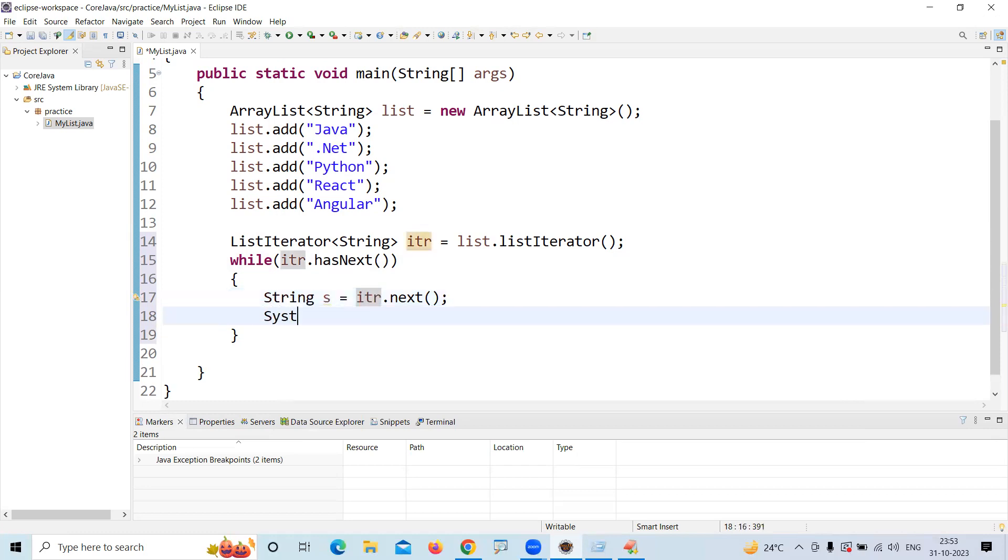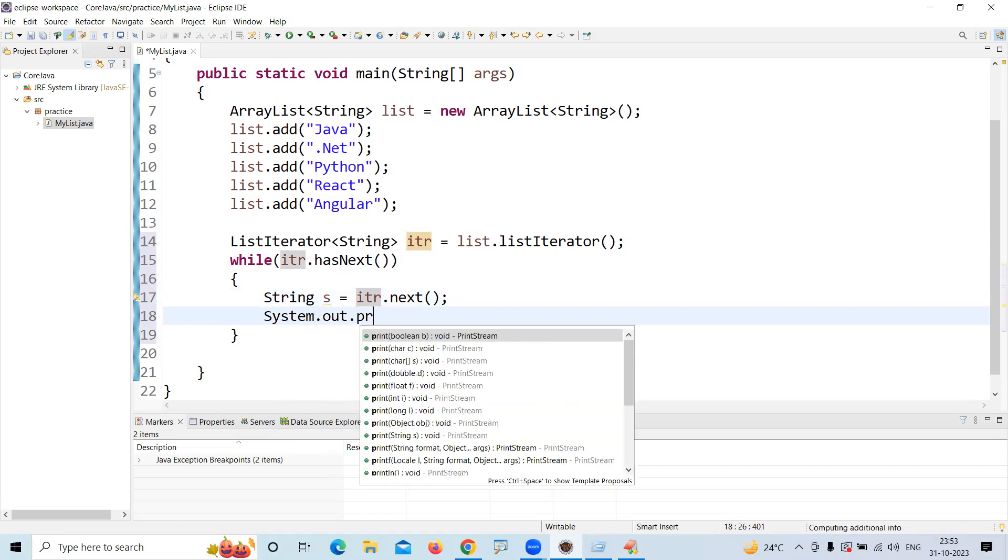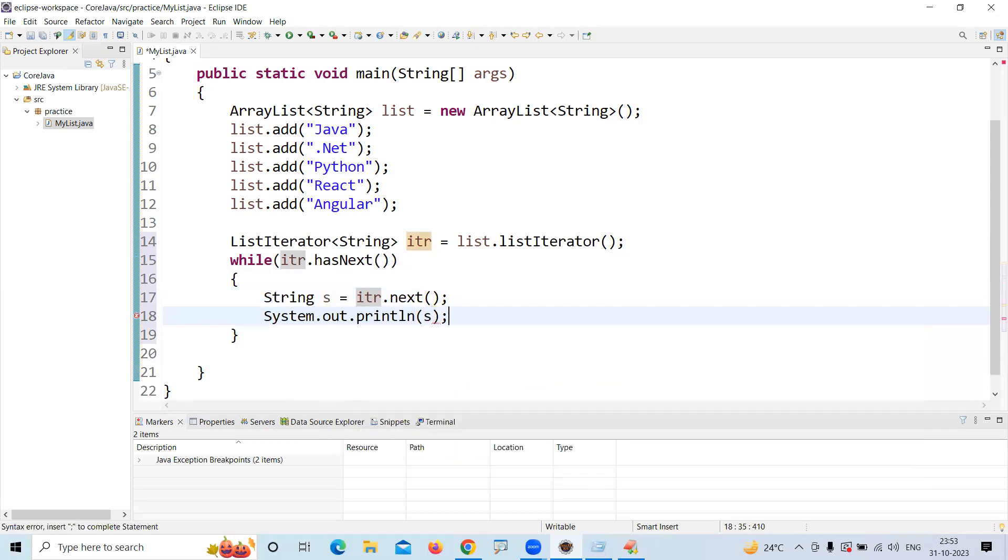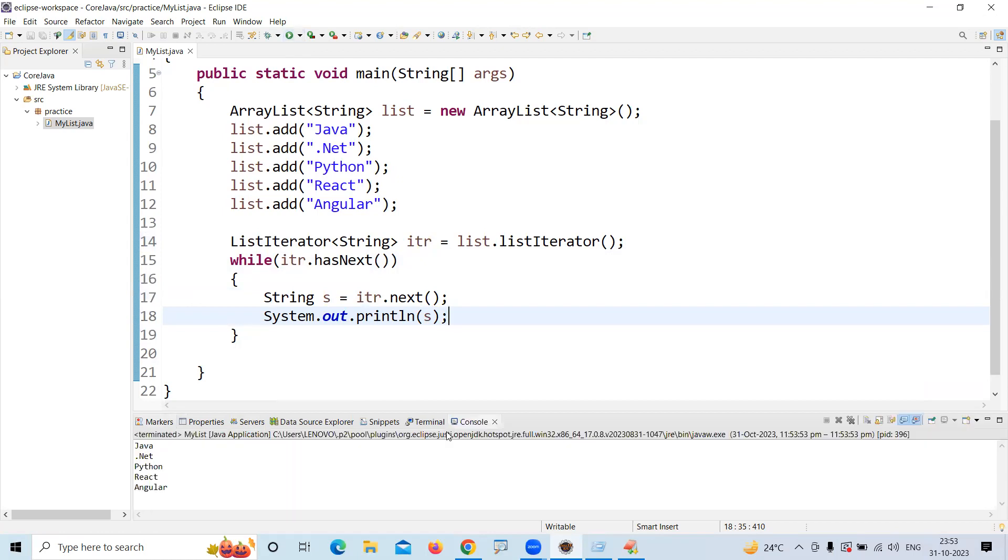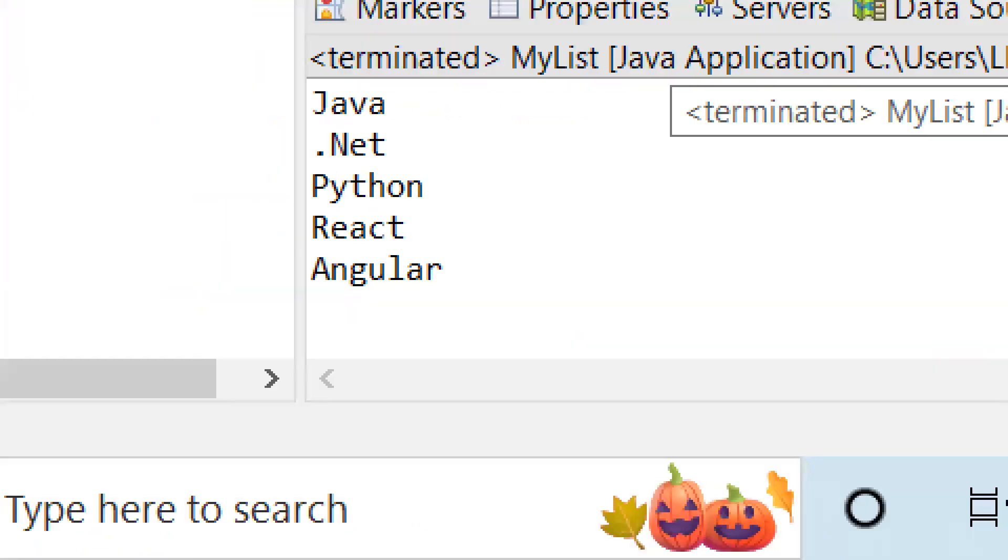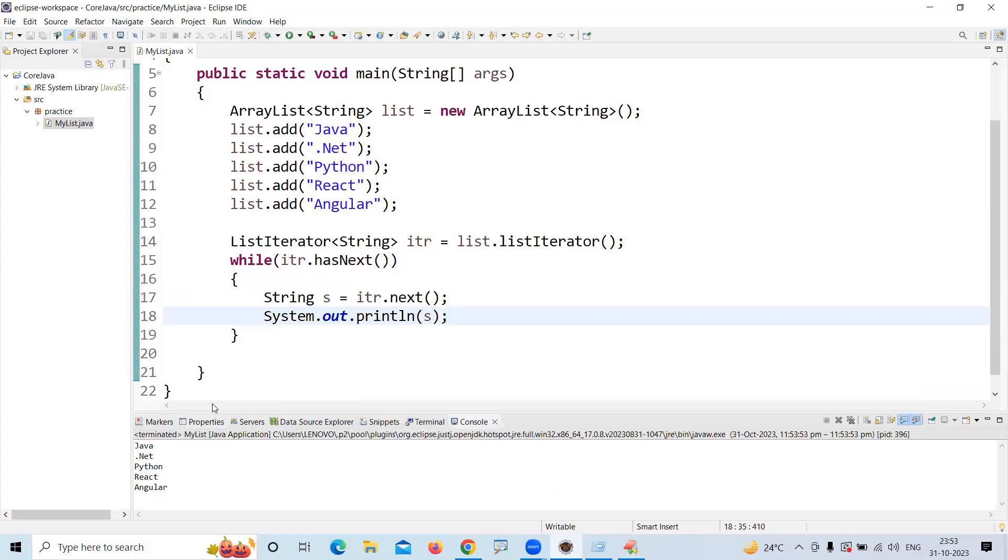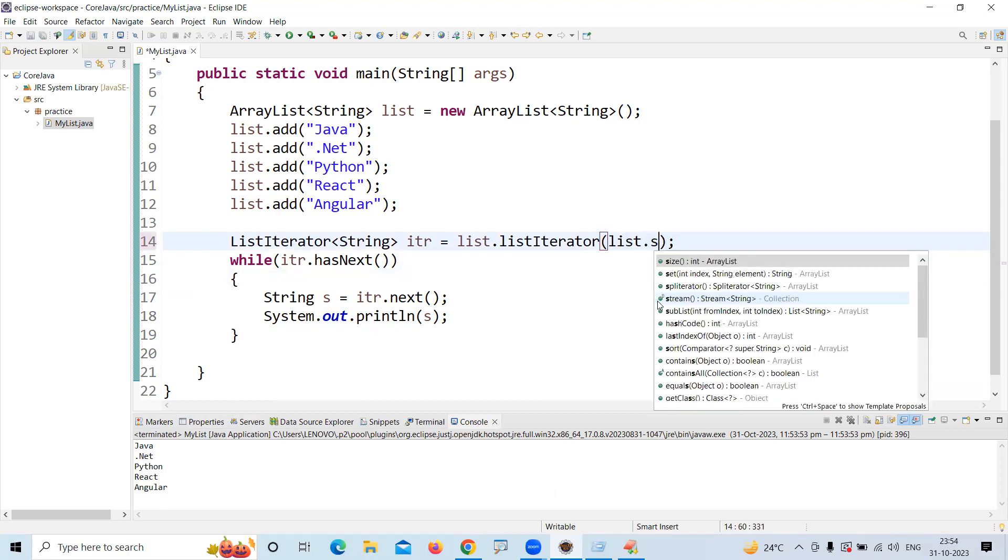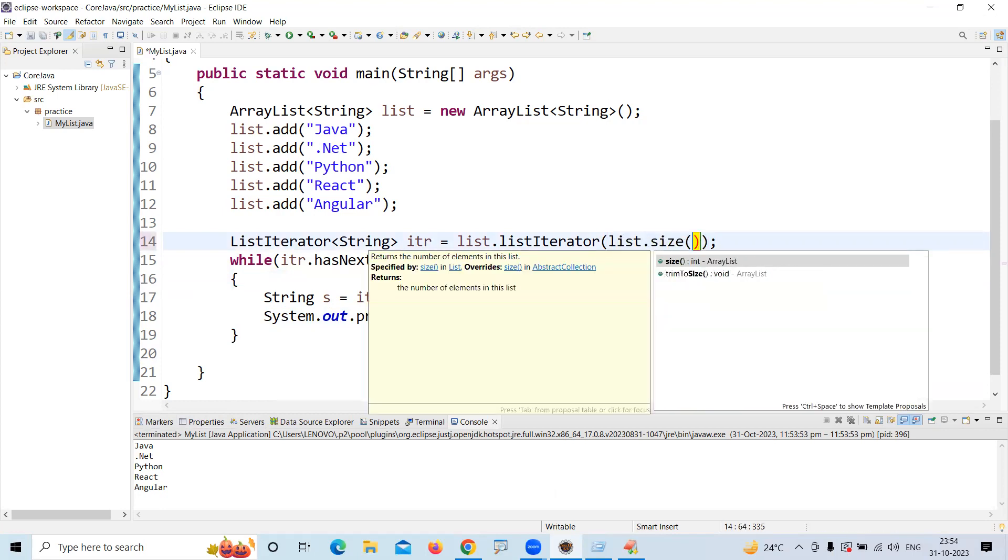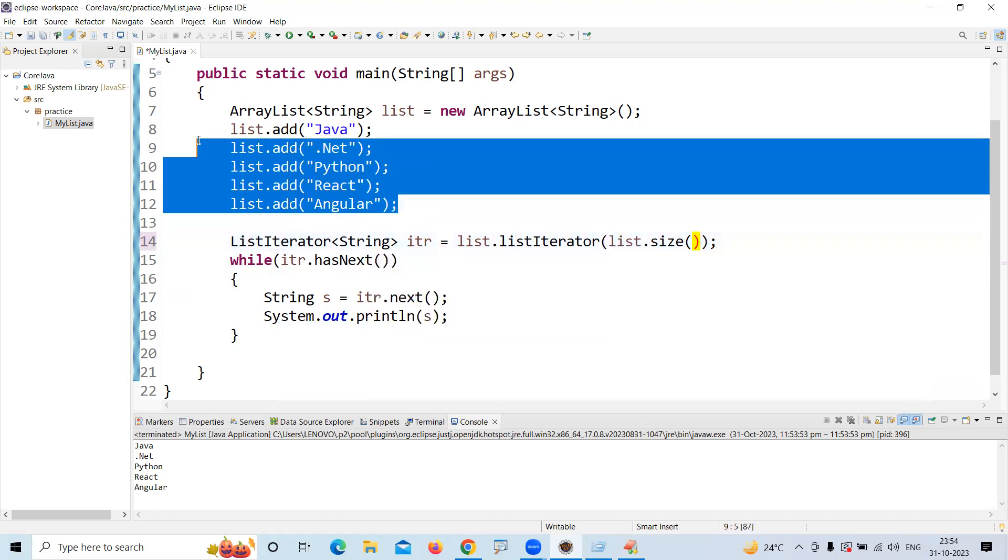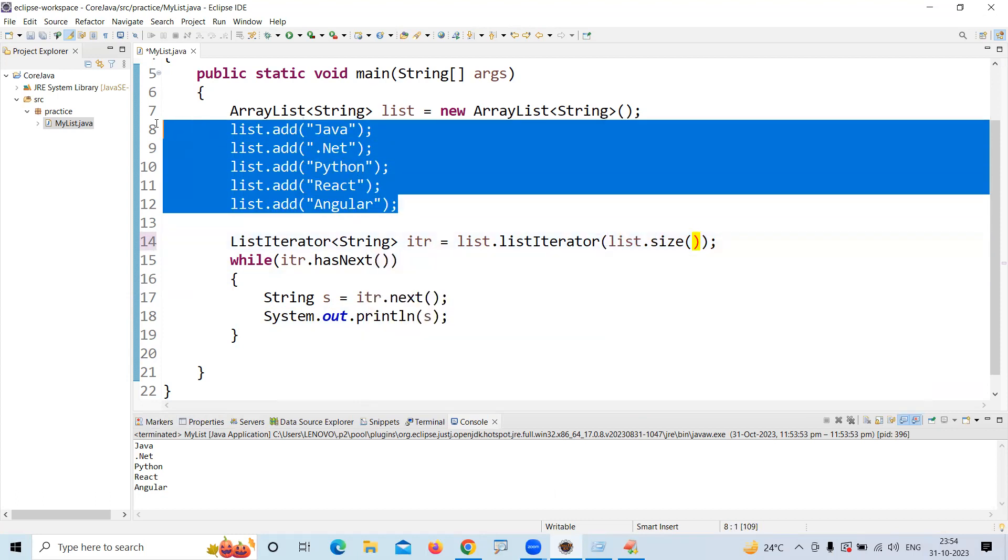System.out.println - all elements will display in forward direction. If you want to display in reverse direction, we need to specify that index. I mentioned list.size because I don't know how many elements are present in the list.